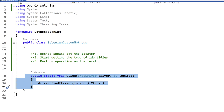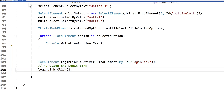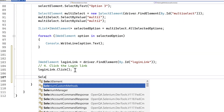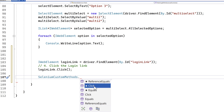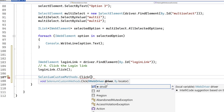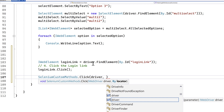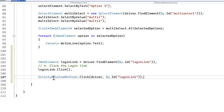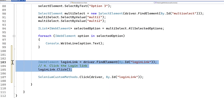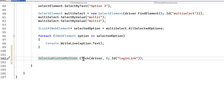Now the magic starts — instead of writing two lines of code before, all you have to do is use SeleniumCustomMethod, and because it's a static method we don't need to create an instance. Just put a dot, and the Click method appears automatically. It asks for the driver object, so we pass 'driver', and then the locator, which is By.Id of login link. That's it — one line instead of two. This is a great improvement; our custom method handles those operations for us.